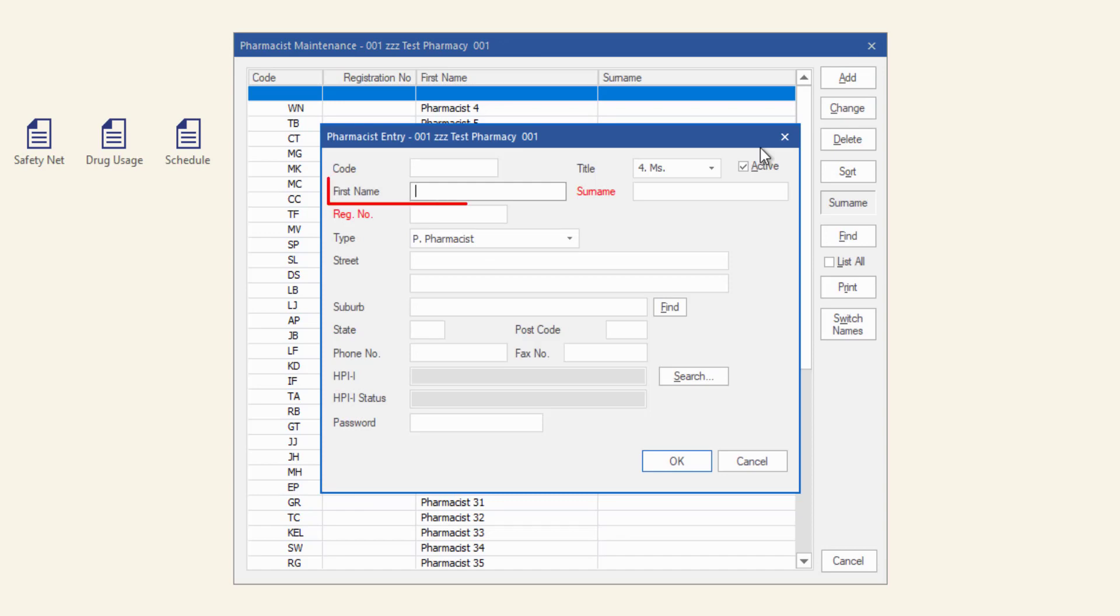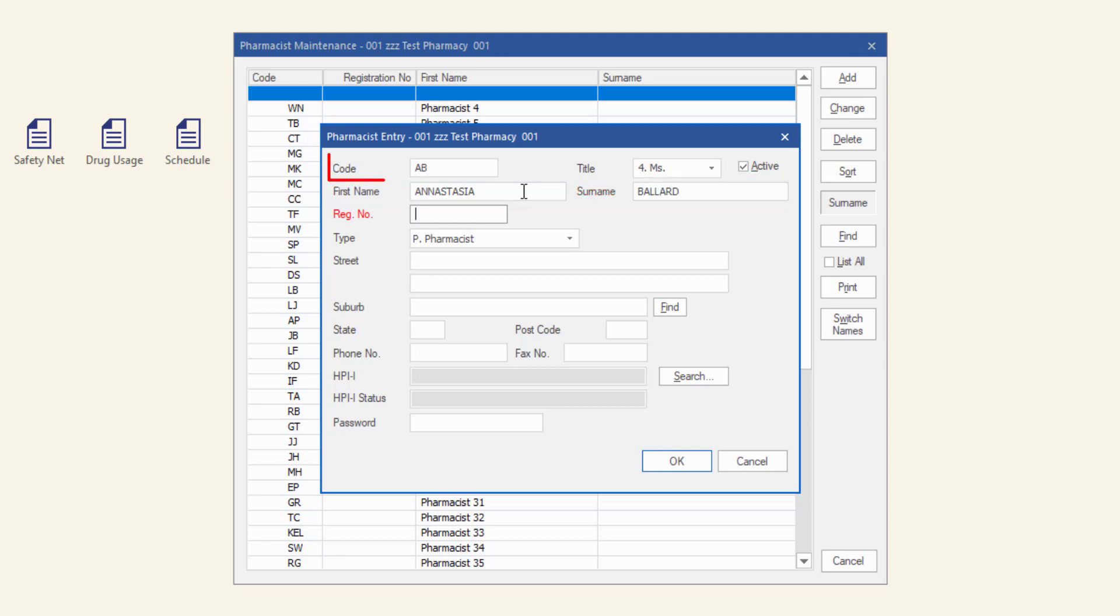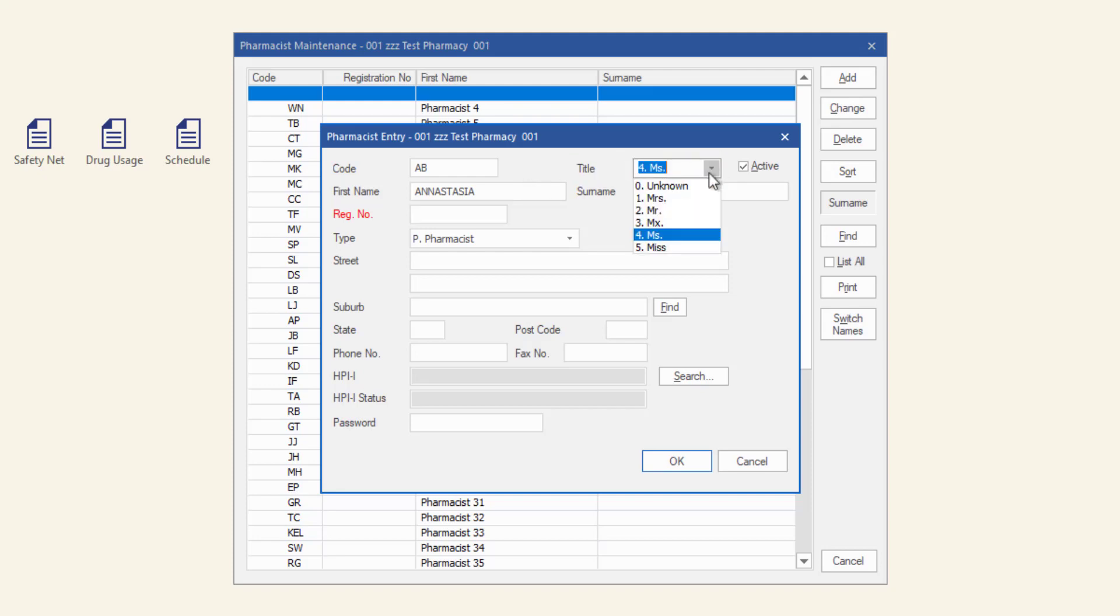Enter the pharmacist's first name and surname. Press Tab and a unique code will be generated. Make a note of the code for future use when dispensing. Select the pharmacist title from the drop down list and enter any other details as required.